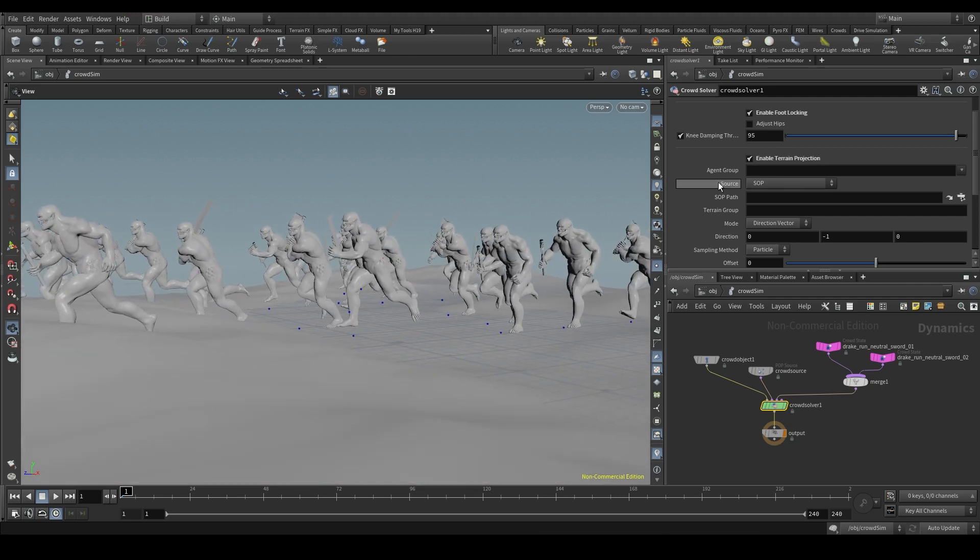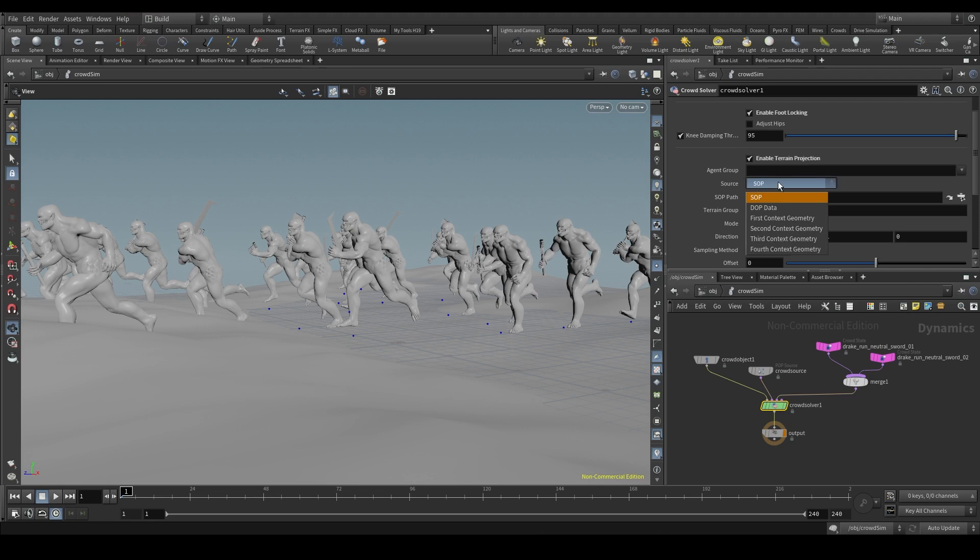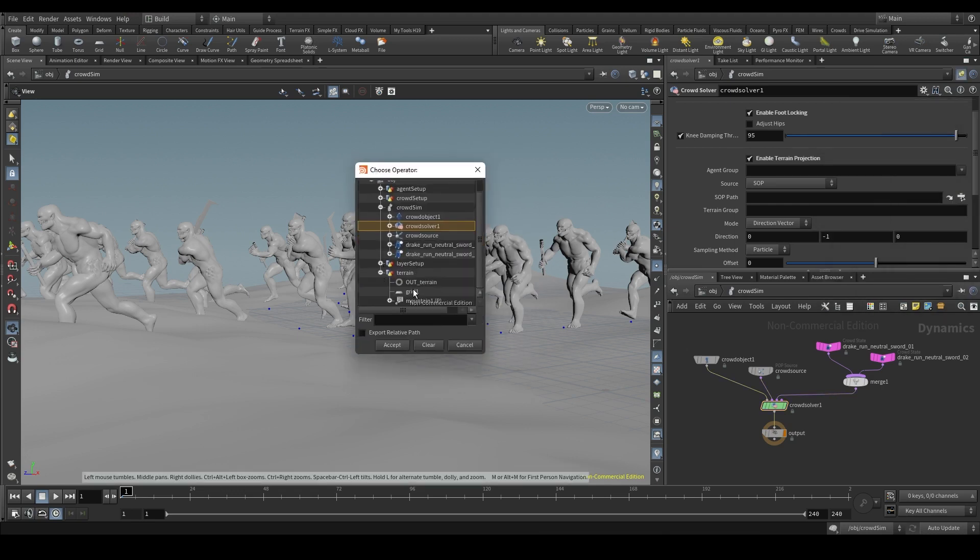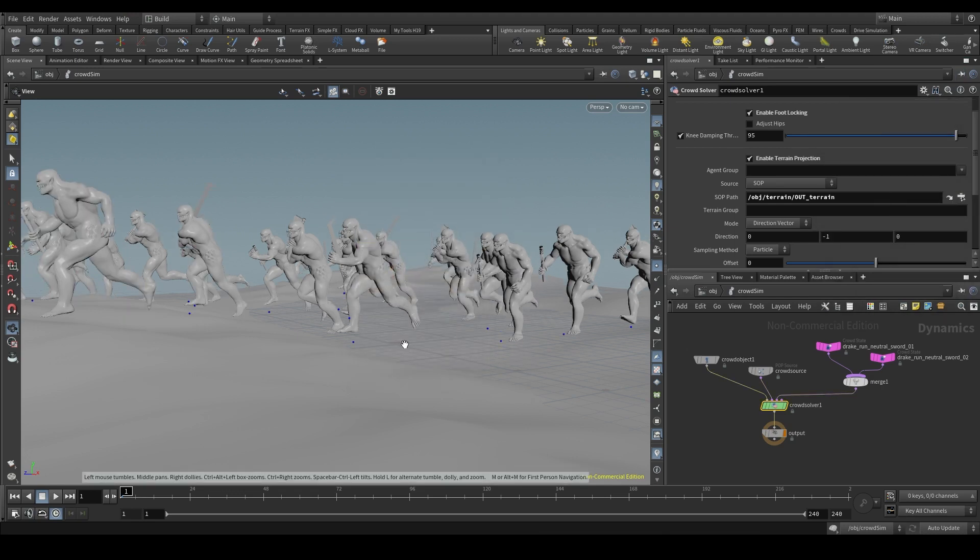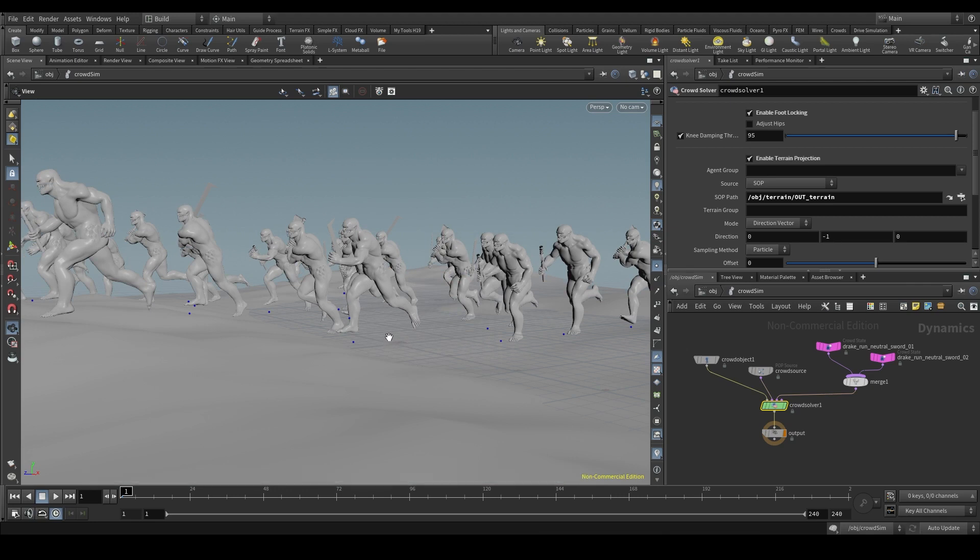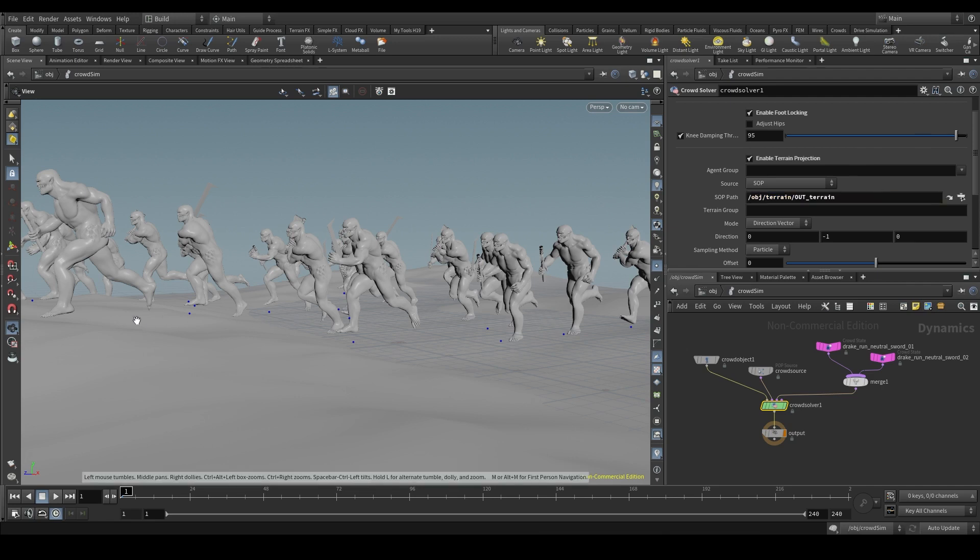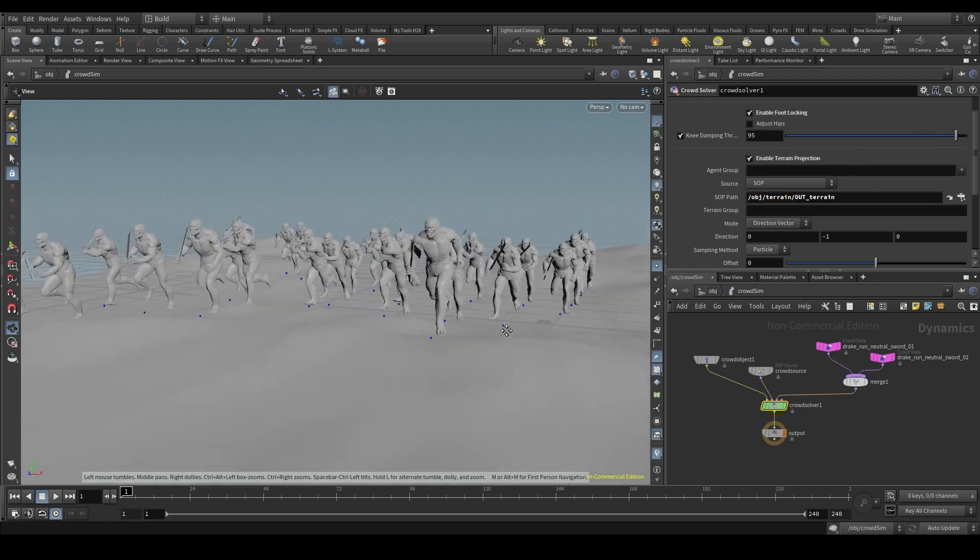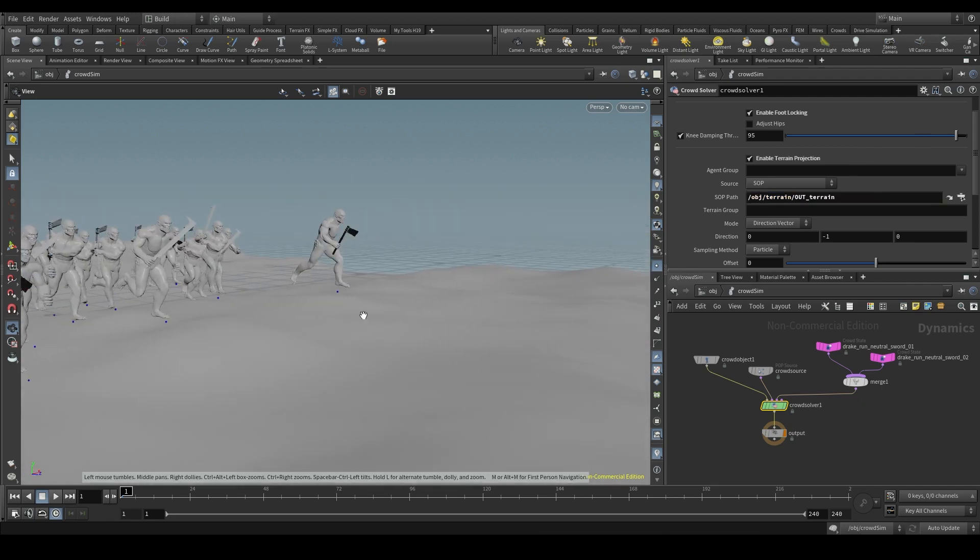But as soon as we project them, all these particles will rest on the terrain. We are going to leave the source parameter as SOP, because our terrain is in a geometry node. And in the SOP path, I look for my terrain. OUT underscore terrain. Did you see what happened? The particles have been adapted to the geometry of our terrain. Now these particles respect the shape of my terrain.